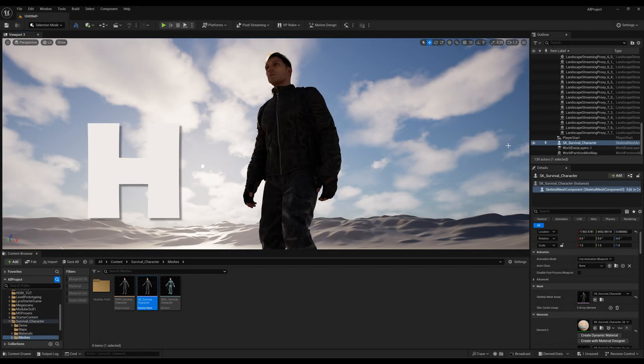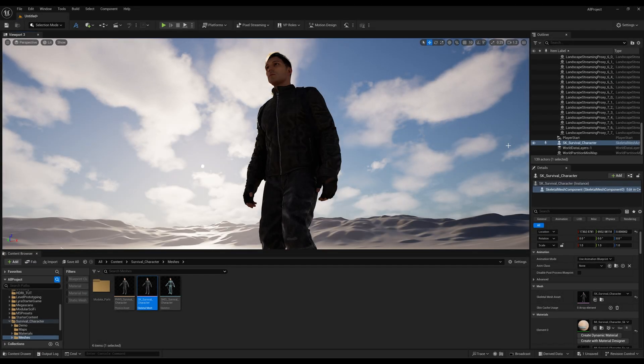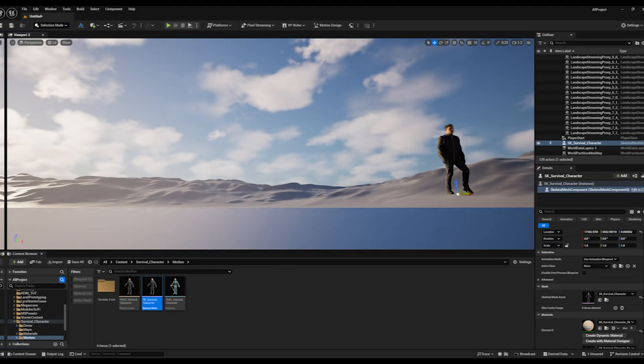Let's talk about HDRI lighting in this video. This is a very important video for all creators, so let's get started.